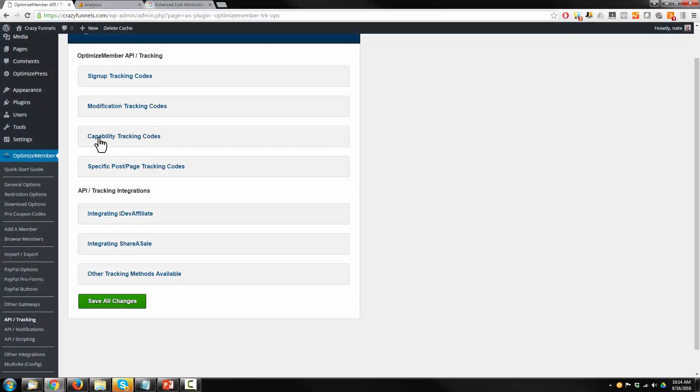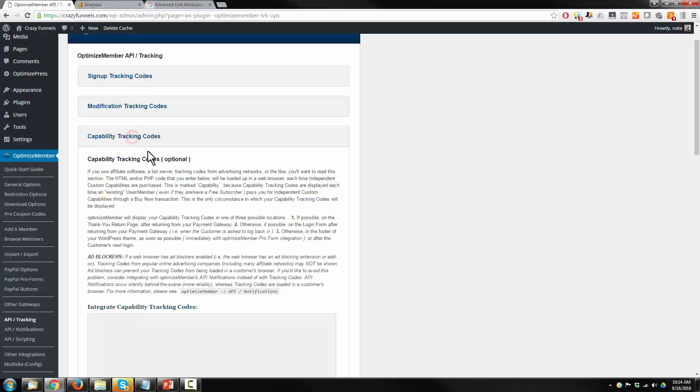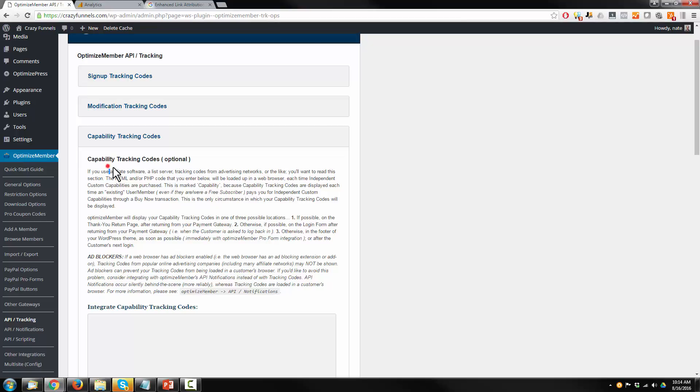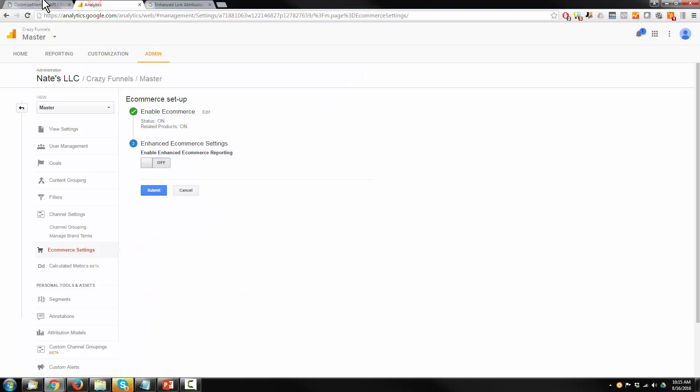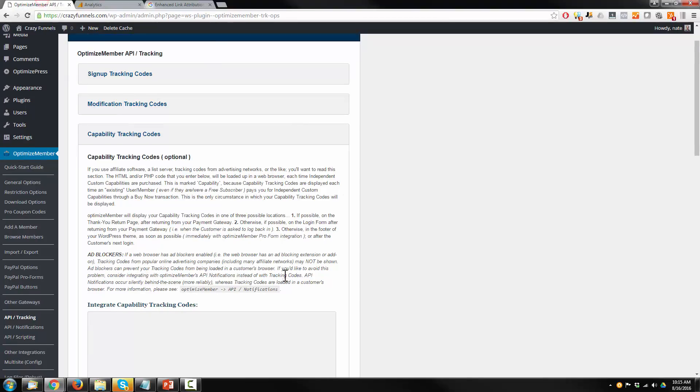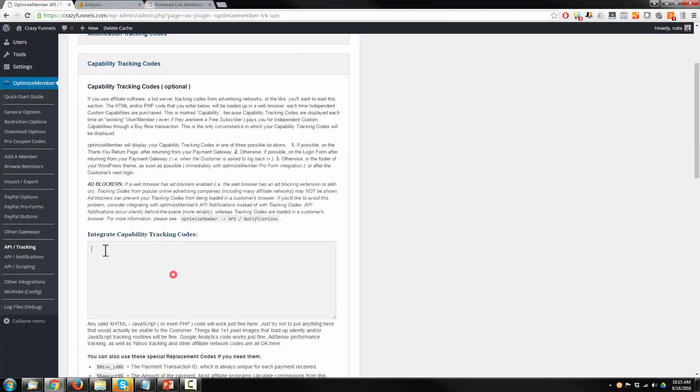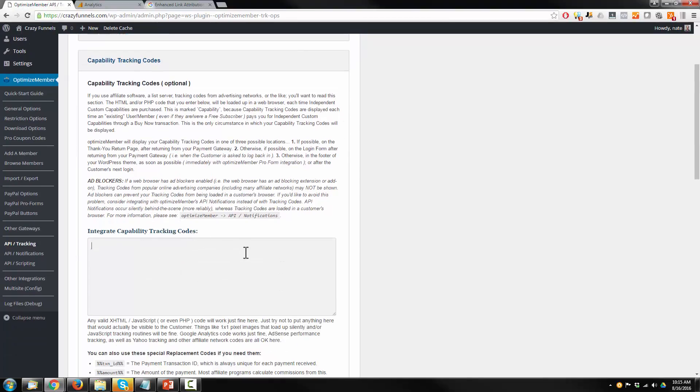So you want to make sure you do have a code in here and save all changes. But what I'm doing right now is I'm going to capability tracking codes because every capability I'm selling is a package. Capability and package is used interchangeably. So every package which represents a course or a resource is a capability. So they have the capability to access that package. So every time somebody buys the capability to access the package, which is my course or my resource, then that should trigger a sale within Google Analytics.